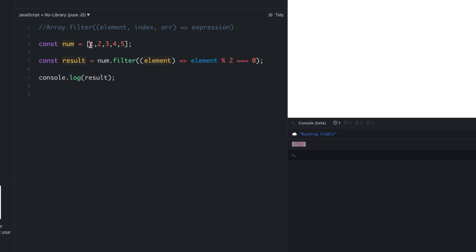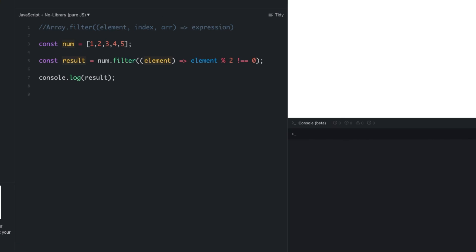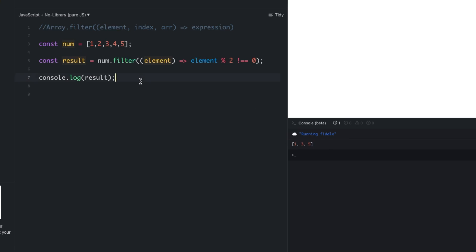As we can see, we have the array of 2 and 4 — so 1, 3, and 5 are not included. Similarly, you can use not-equal (!=) if you want the array of odd numbers. And as we can see, that gives us 1, 3, and 5.